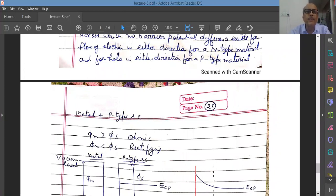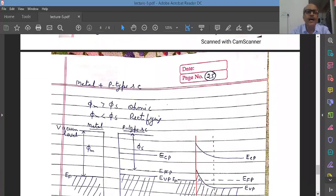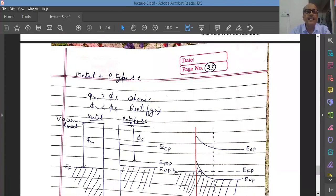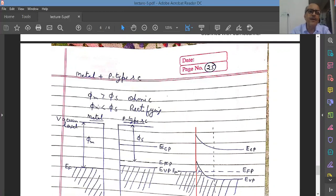For metal and p-type semiconductor, things are reversed. If the work function of the metal is larger than the semiconductor work function, the contact will be ohmic. Similarly, if the work function of the metal is less than the work function of the semiconductor, it is rectifying.